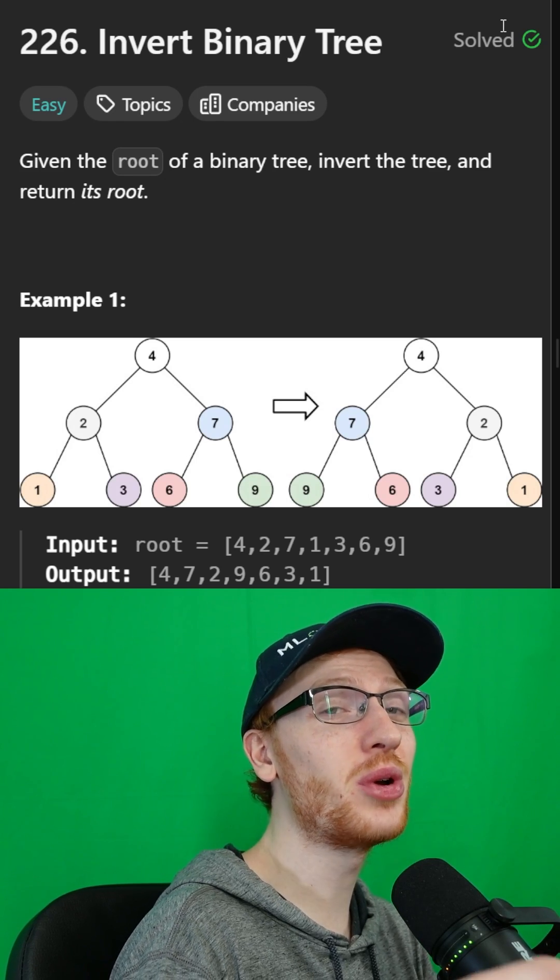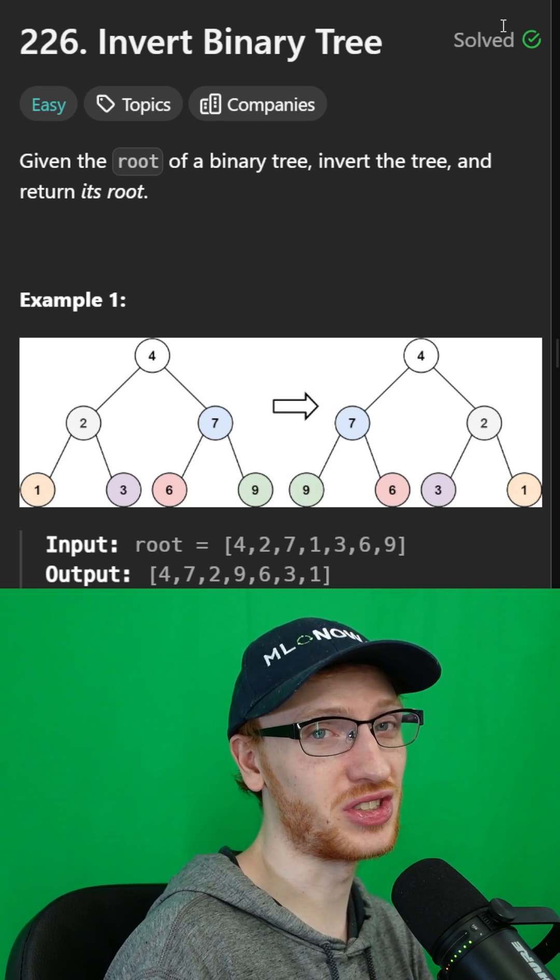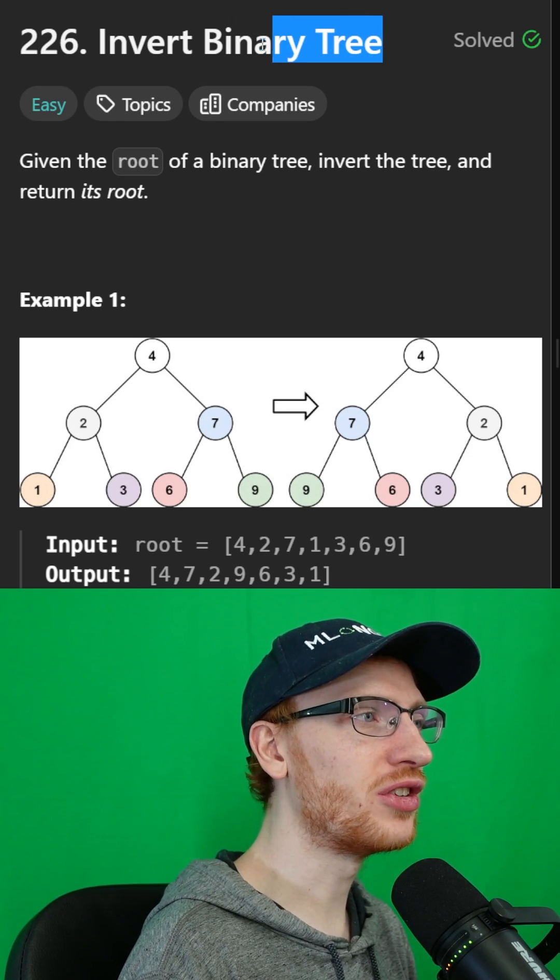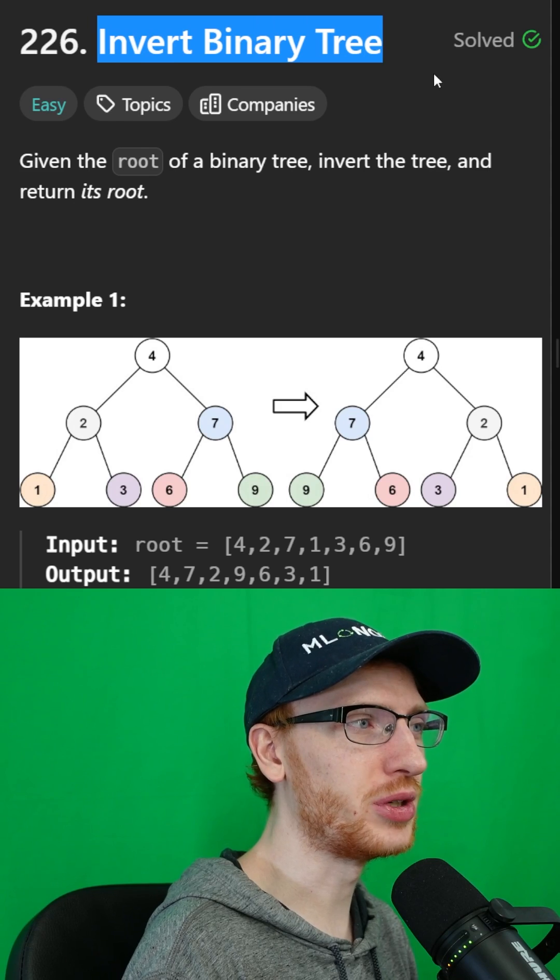I think it's about time I gave you guys an easy question, so let's check it out. The problem is called invert binary tree.